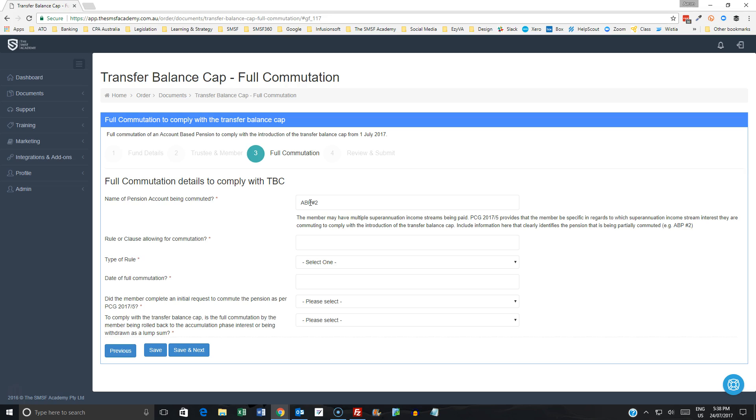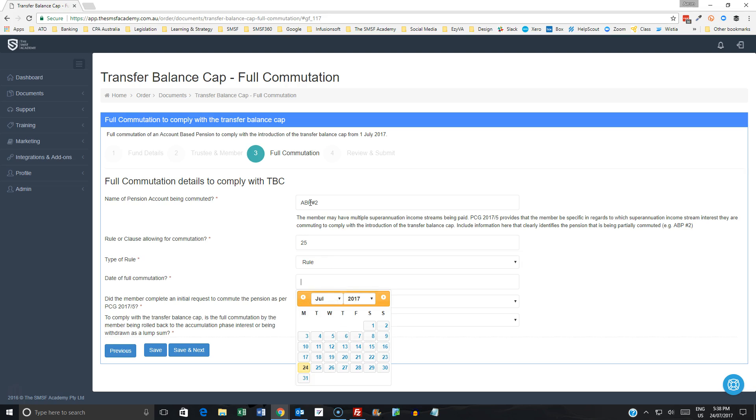And we may have that notated in the description in either BGL Simple Fund or Simple Fund 360 or Class Super, Super Mate, whatever the case may be. We'll include information about our rule or clause, whichever one you use, the date of the commutation, which in most instances will have been 30 June.